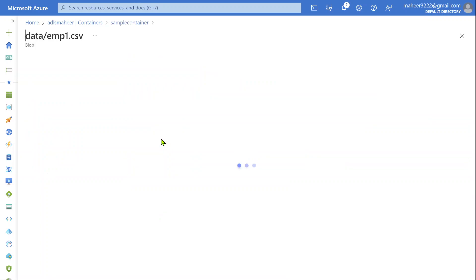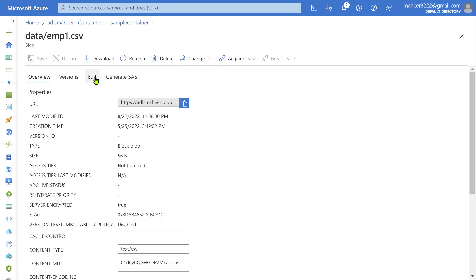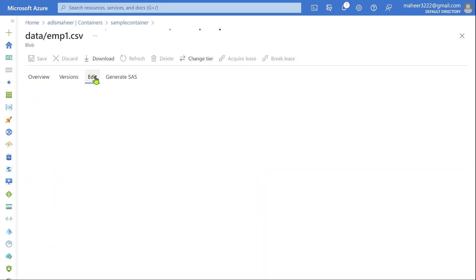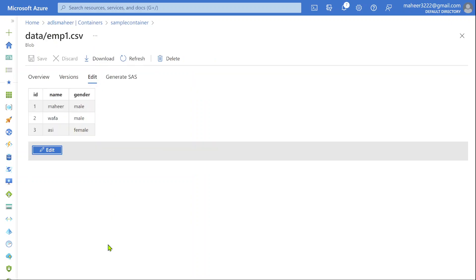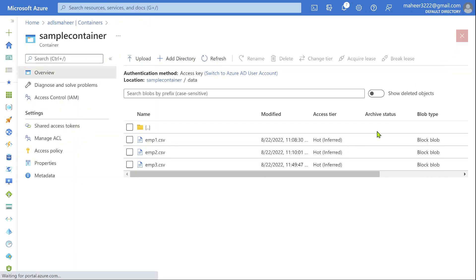If I open each file, it contains a similar kind of schema. If I go to edit tab here, inside the employee1.csv file, I have three columns: ID, name, and gender—Mahir, Wafa, and Asi. Let me close this.